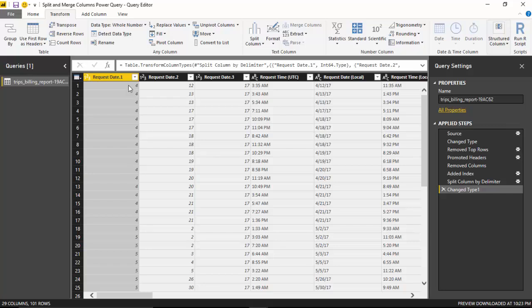You can see I've got the month, then I've got the date and day, and then I've got the year. Now I will merge this.